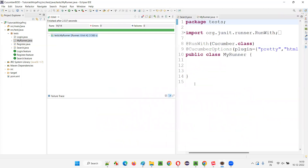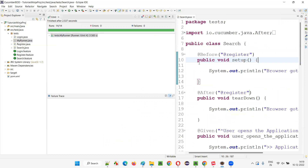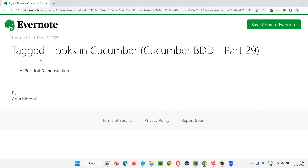So what are Tagged Hooks? You can attach Hook methods to particular tags so that the before and after Tagged Hook methods will only run before and after scenarios with that specific tag. This is how Tagged Hooks are different from the normal Hooks covered in the previous session. That's all for this session. See you in the next session. Thank you. Bye.